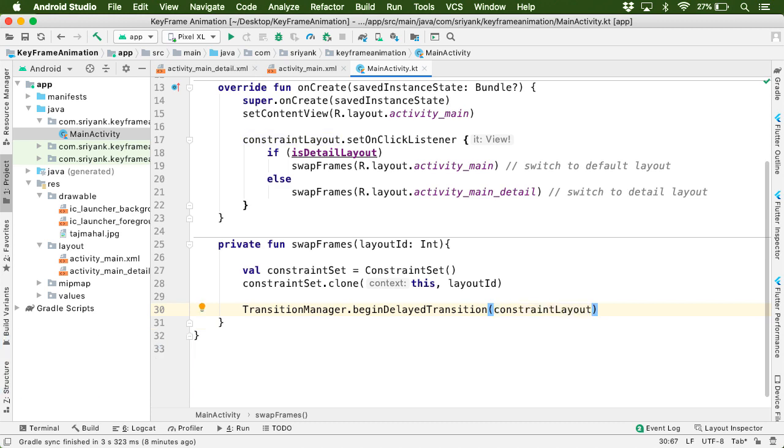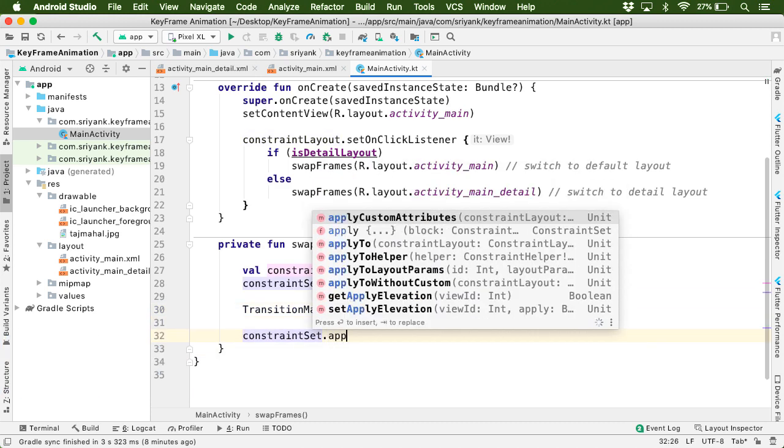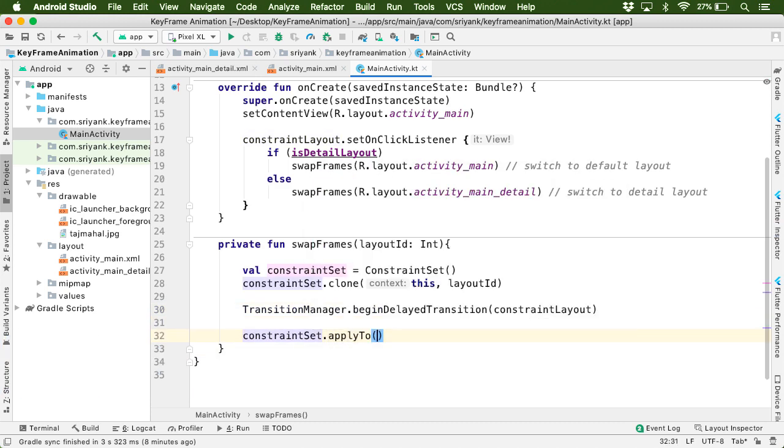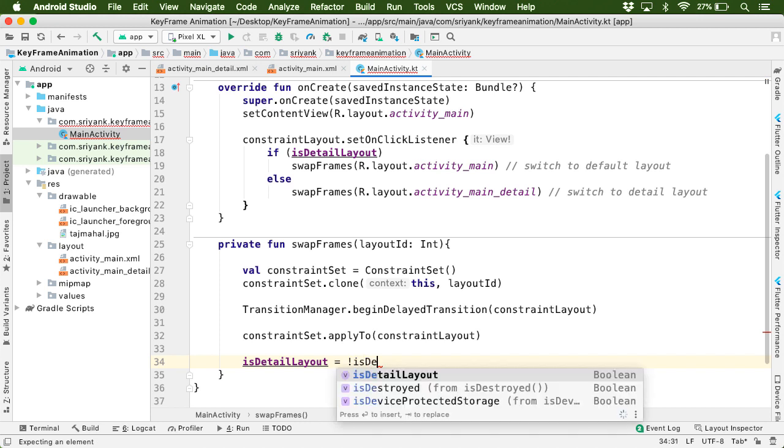Then finally we can apply the new constraints to our root layout. Great. And in the end, let's toggle the boolean value.